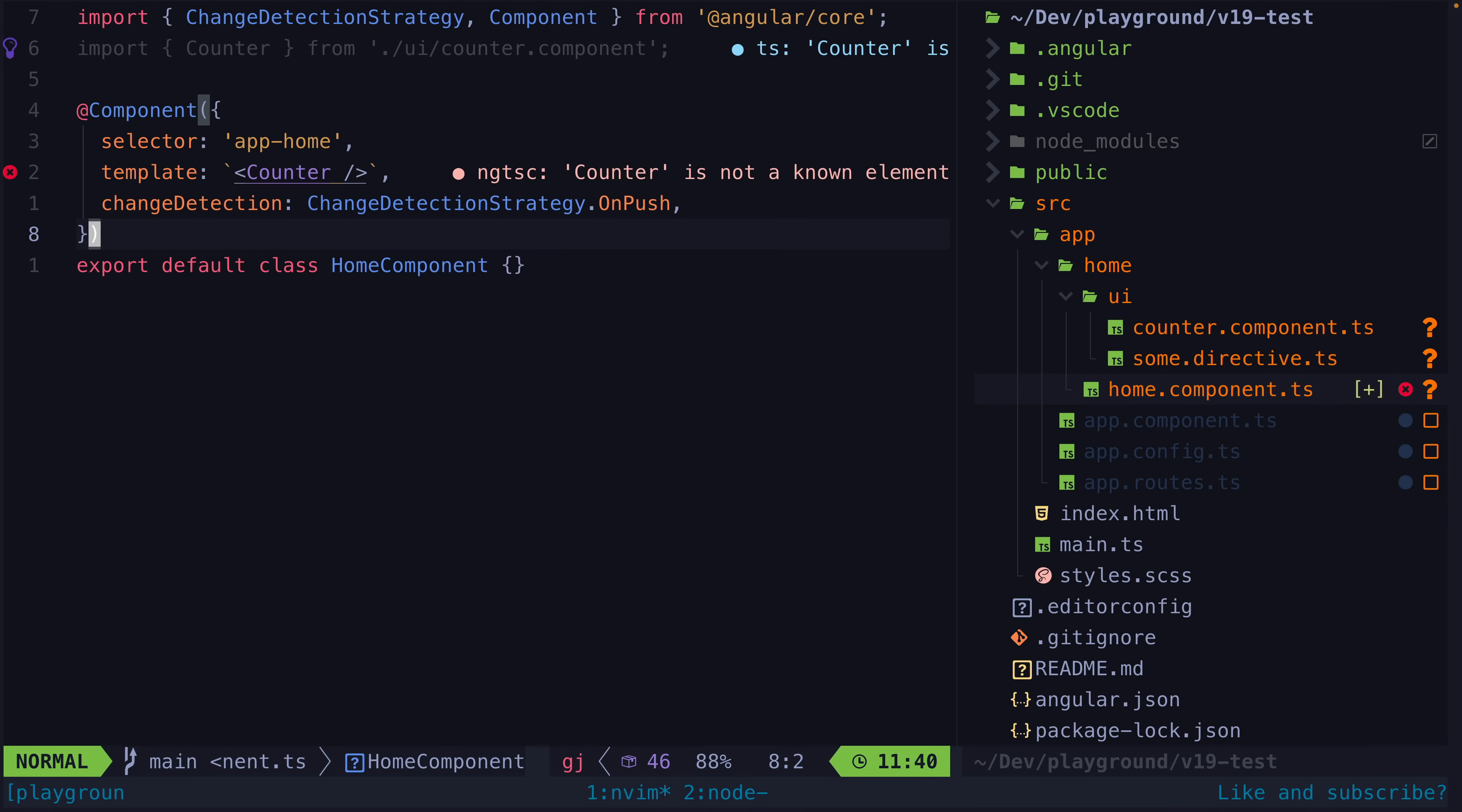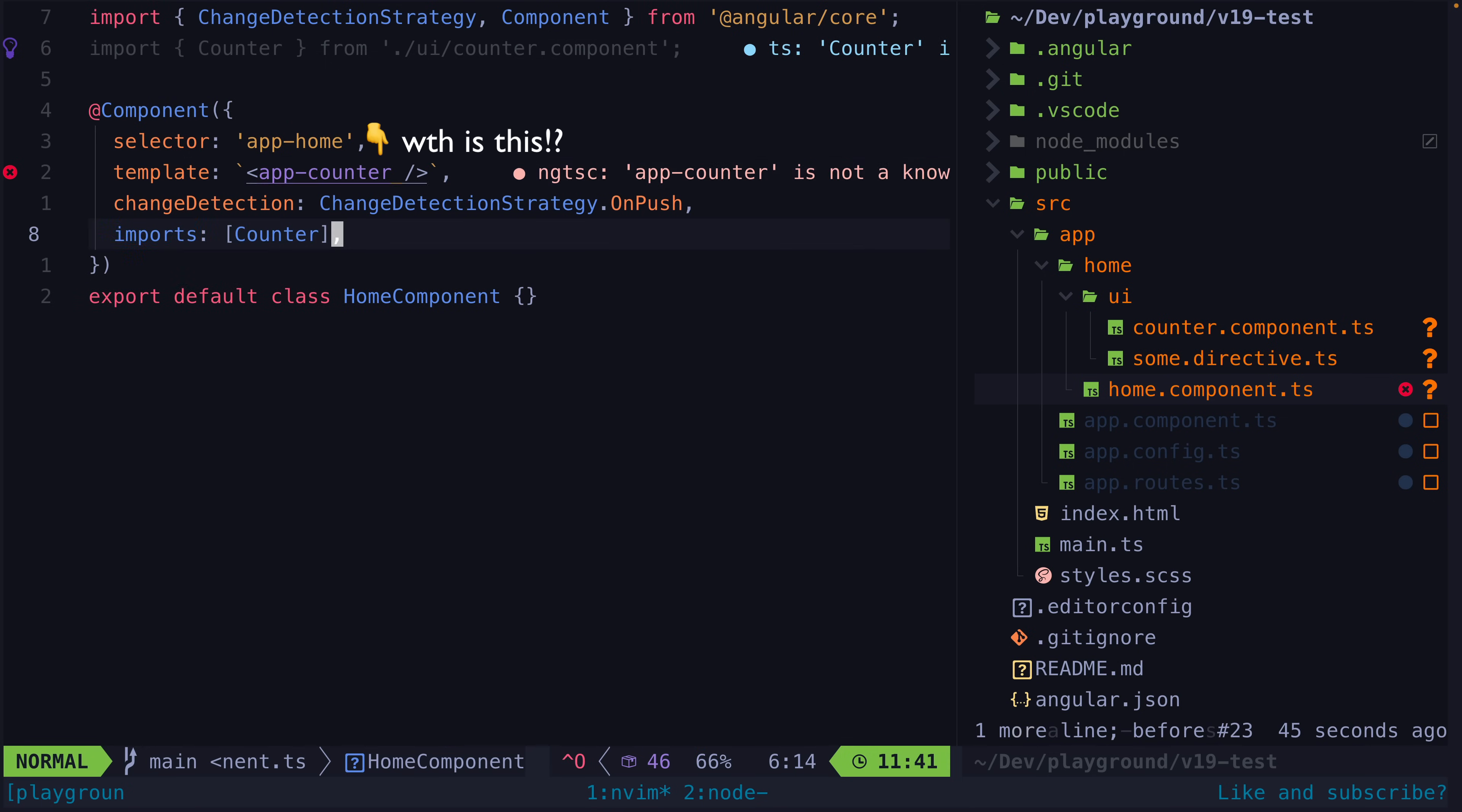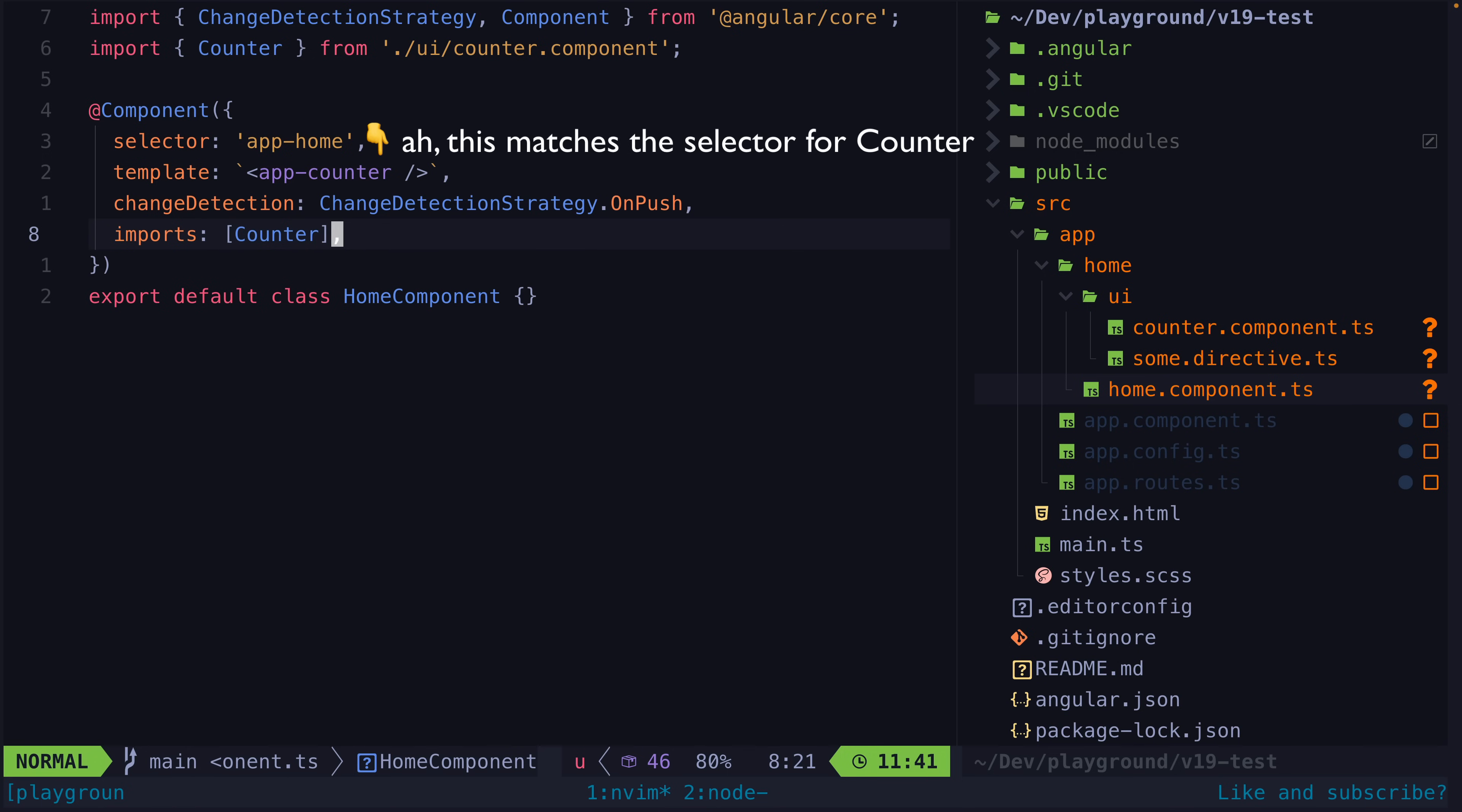Since we're not using the TypeScript class, to solve this ambiguity for Angular we manually list the component in the imports array. Now it knows that this component depends on this component from this file.